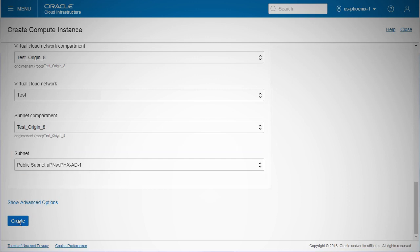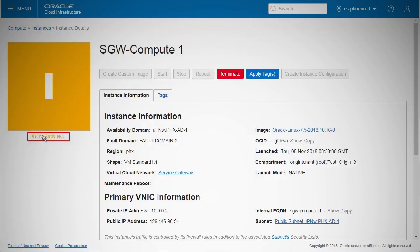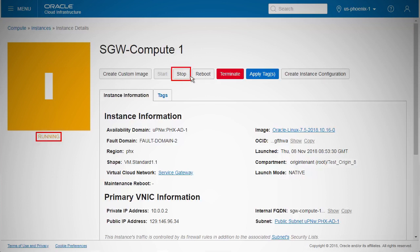Now, click the Create button. After a brief provisioning window, your instance will be up and running. From this page, you can stop, reboot, or even terminate the instance as required.